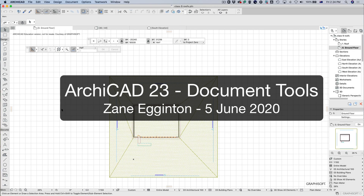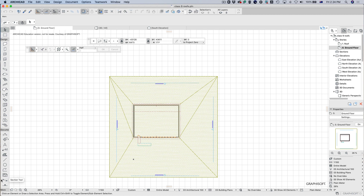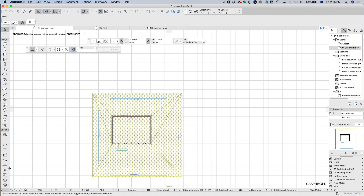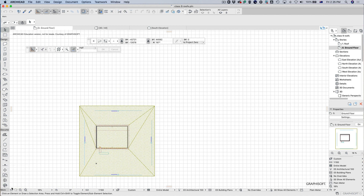Hello and welcome back. Today we're going to be looking at documentation. This is really just going to be in the plan view at this stage, and we'll get into layouts and drawings at a later date. But today we're going to look at the dimensioning tools, a little bit of text tools, 2D fills, lines and circles, and we'll also look at the sectioning tools and possibly the interior elevation tool briefly.